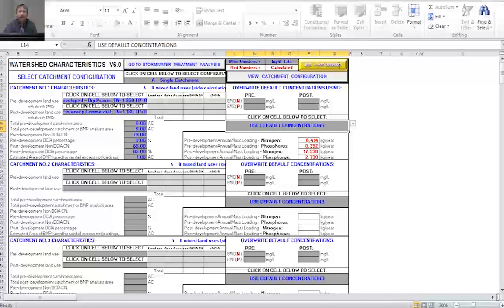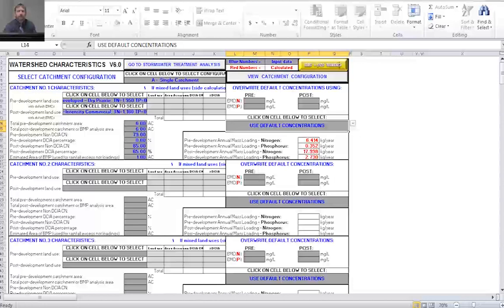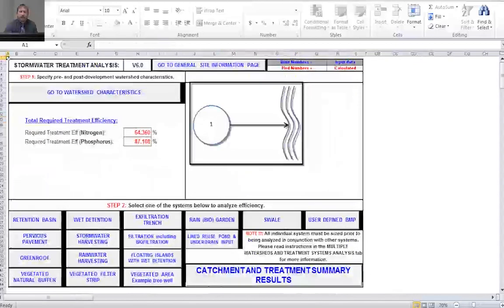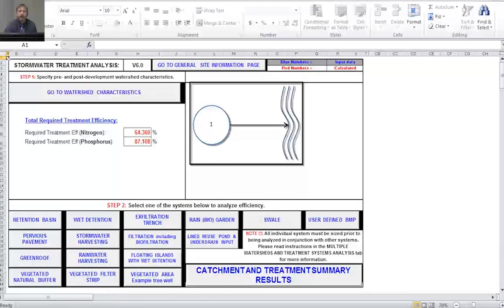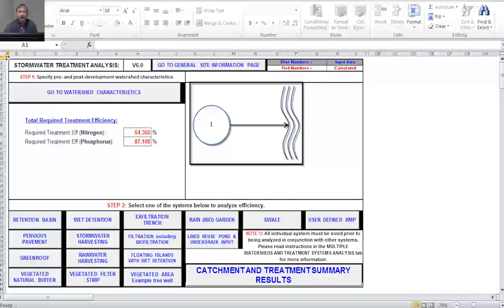Now we have everything needed in the watershed characteristics worksheet. I'll proceed to select our BMPs by clicking the 'go to stormwater treatment analysis' button. This sheet shows our catchment configuration, the required treatment efficiency for nitrogen and phosphorus based on our goals, buttons for all available BMPs, and a summary button for results. We're going to start with the tree wells, so I'll select the vegetated area example tree well button.